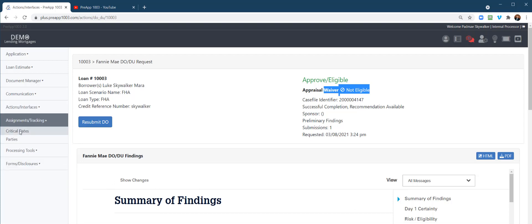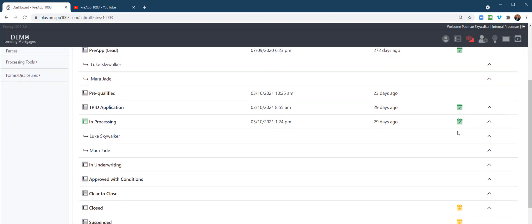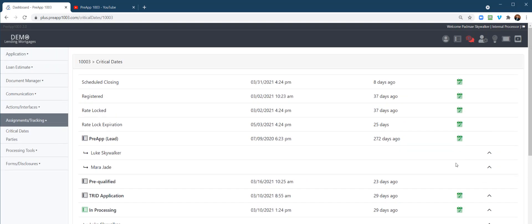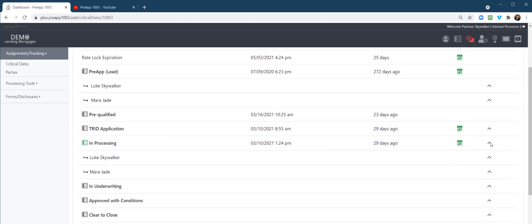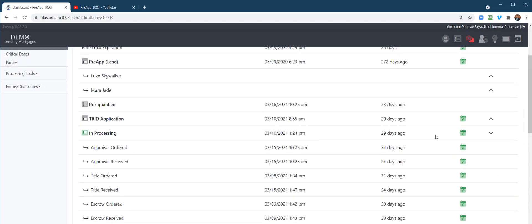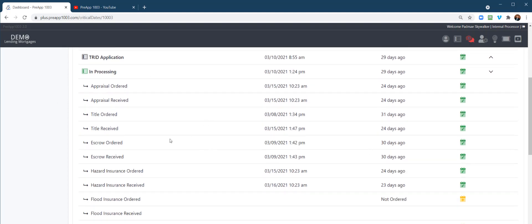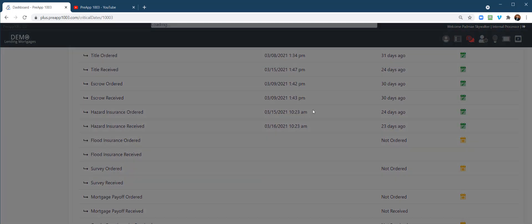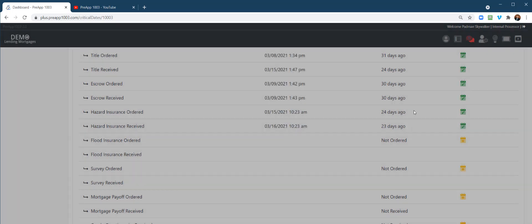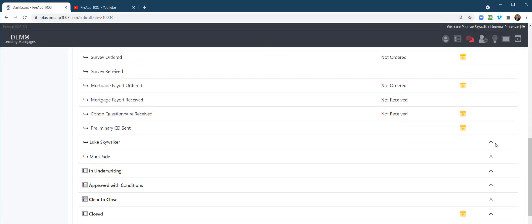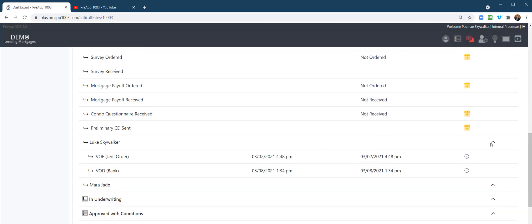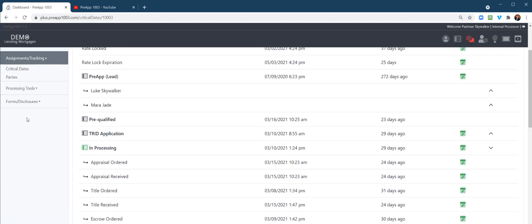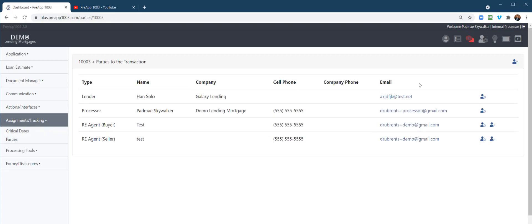Assignments and tracking critical dates. This is where you would document different things in the system. Notice here under the processing, you've got these little arrows. These are little expansion items. This is where you can track and date when things actually, as you order different things, appraisal and title and receive them, it actually will mark this automatically. But if you need to alter a date or adjust something, you can do that. Same thing for the VOEs. As things are ordered, it's going to checkbox those automatically for you and track those dates. So you can play with and use the critical dates.